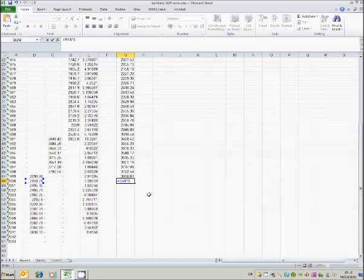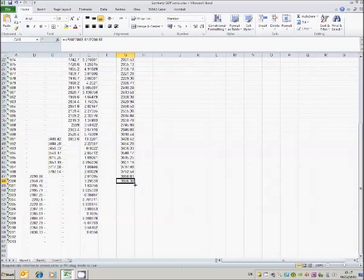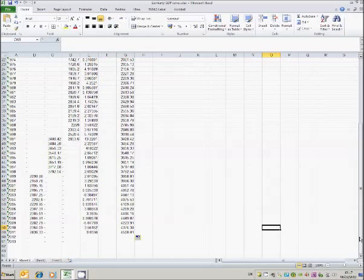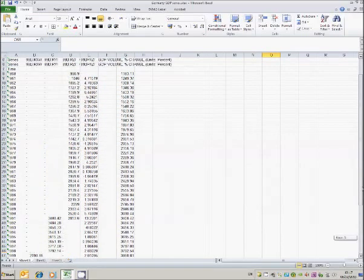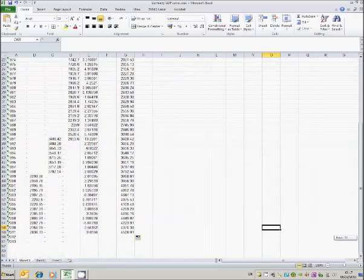So I'll have 3868.81 divided by 2090.88. And if I now copy that down, I now have a continuous series for the whole period from 1960 through to 2011.